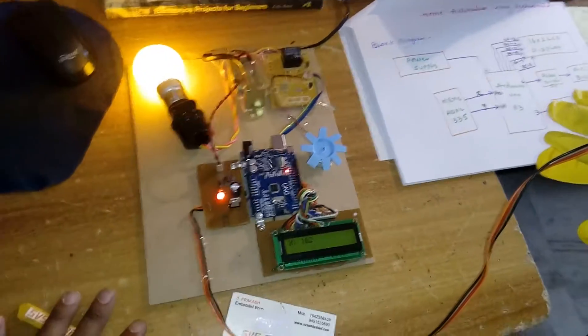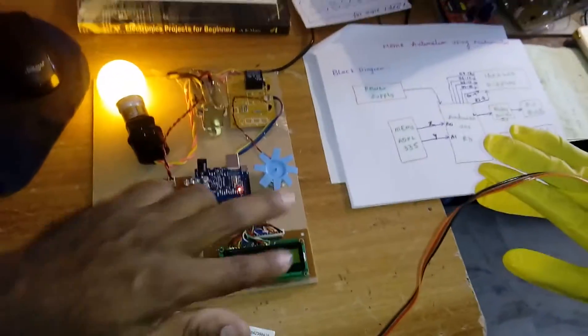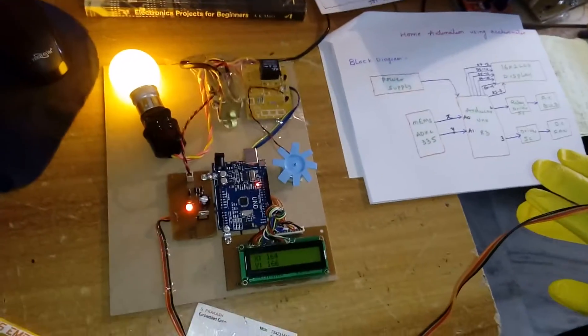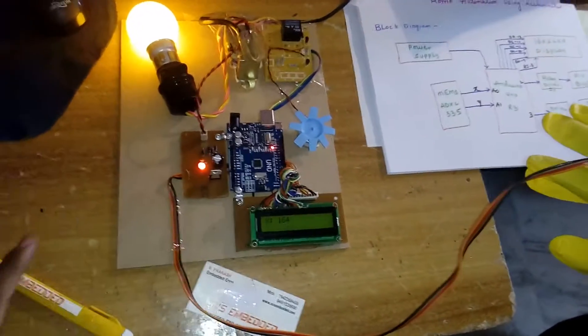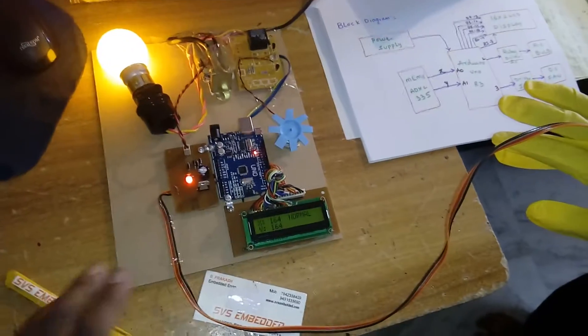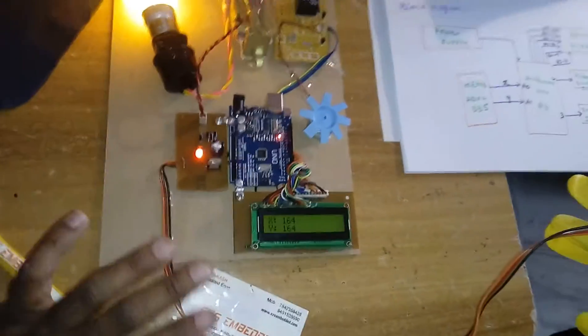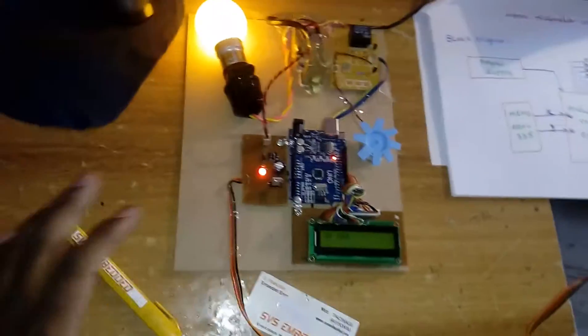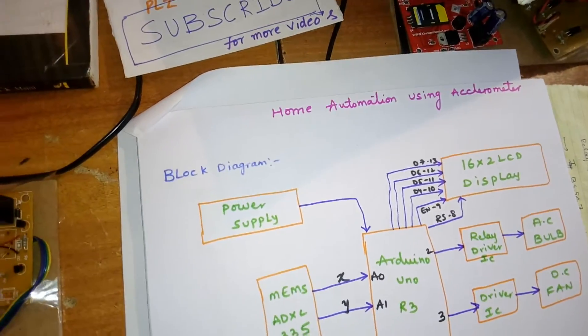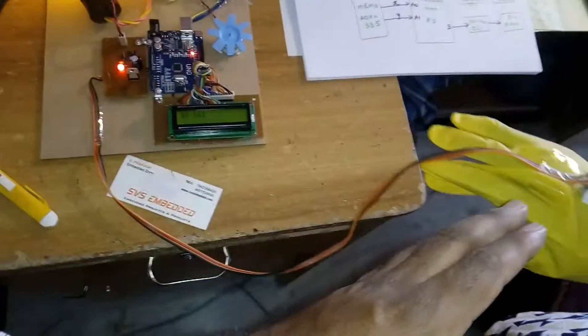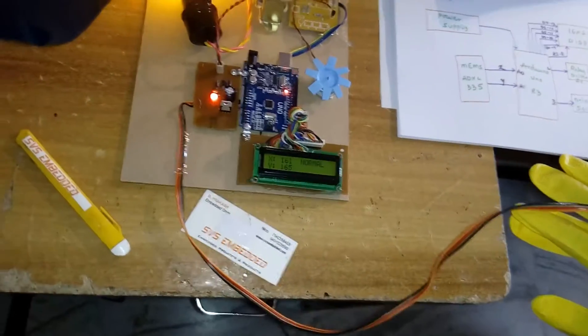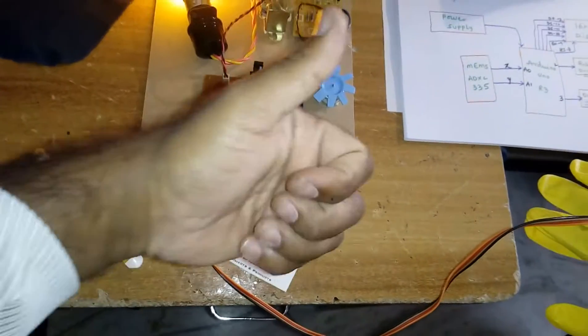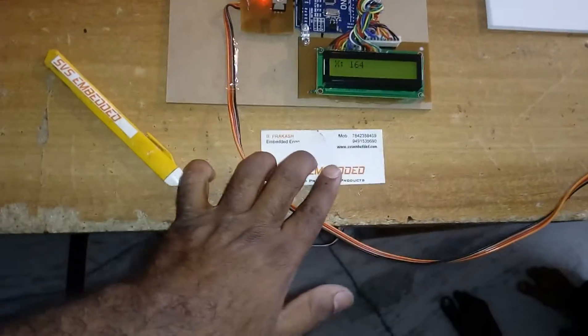We are presenting four appliances. If we go for Z-axis, we can operate an extra bulb, LED, or any AC bulb on the Z-axis. For the time being, we are presenting this MEMS project for home automation. Thank you. If there is any doubt, let me know at SVS Embedded.